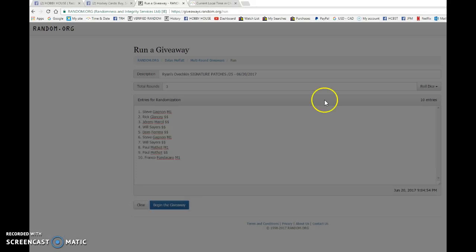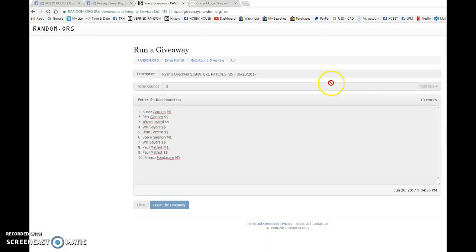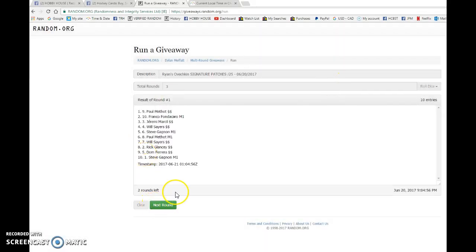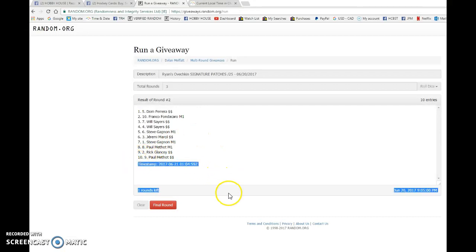I'm gonna paste it here. Best of luck guys, first random. We have Paul on top. Second random, we got Dom.